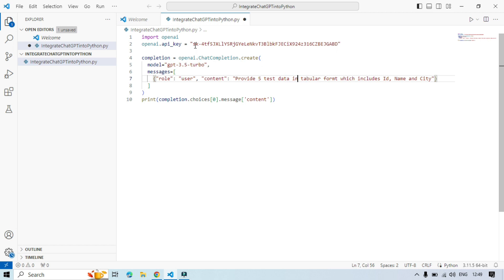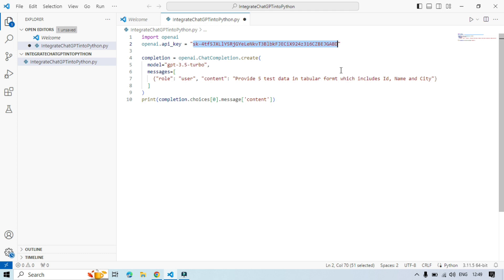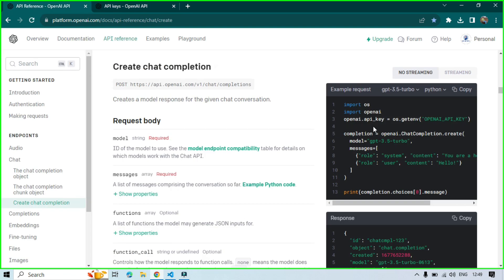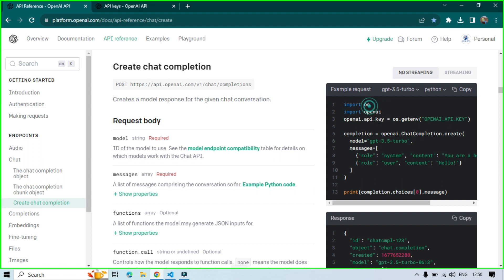In this video I'm going to show you how to secure this API key — how to store it in an environment variable. We are going to use environment variables, which are part of your Windows settings. You can store the API key there and retrieve it using the OS library with `os.getenv()`, using the variable name to get the API key stored in the environment variable.